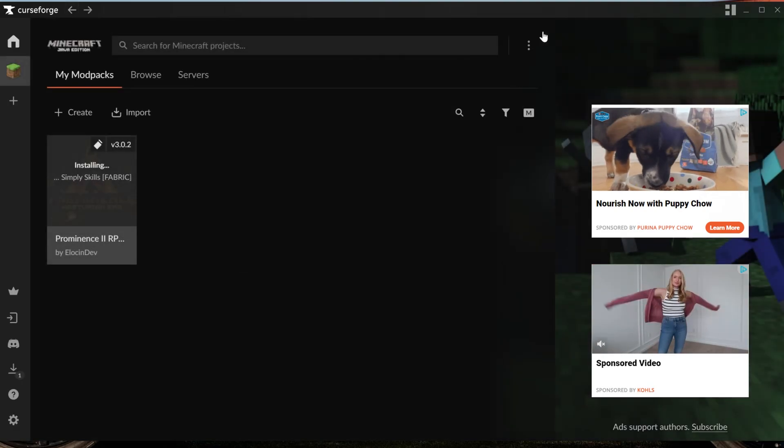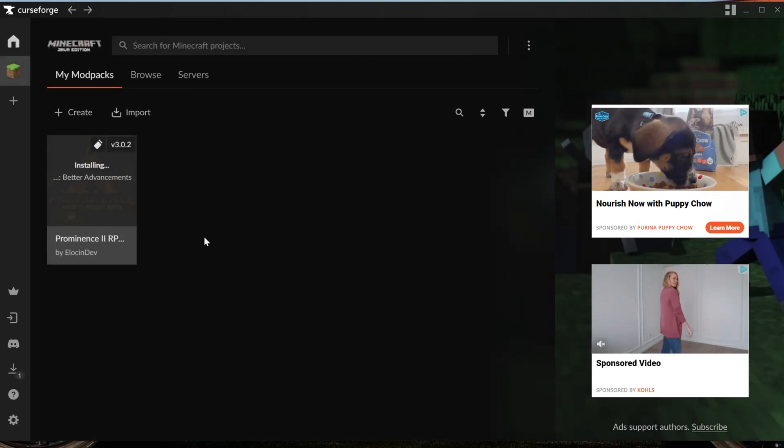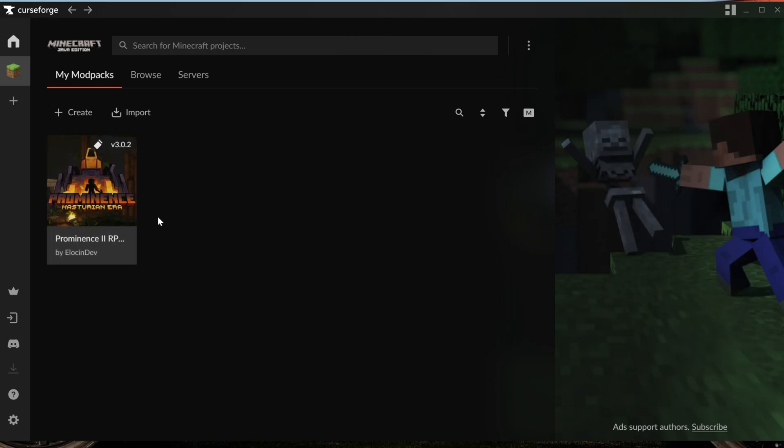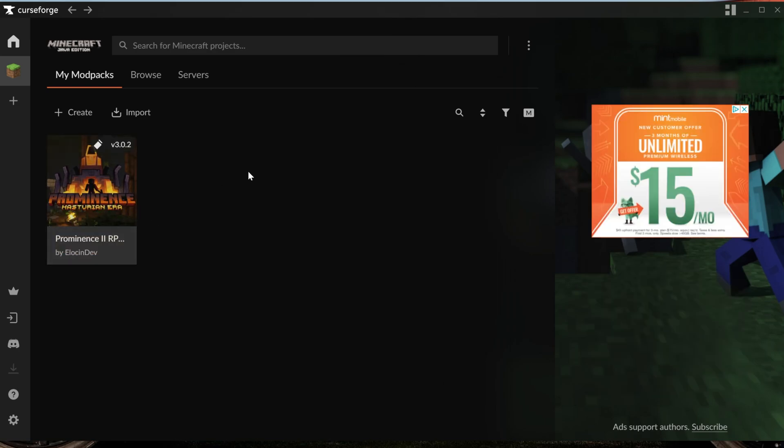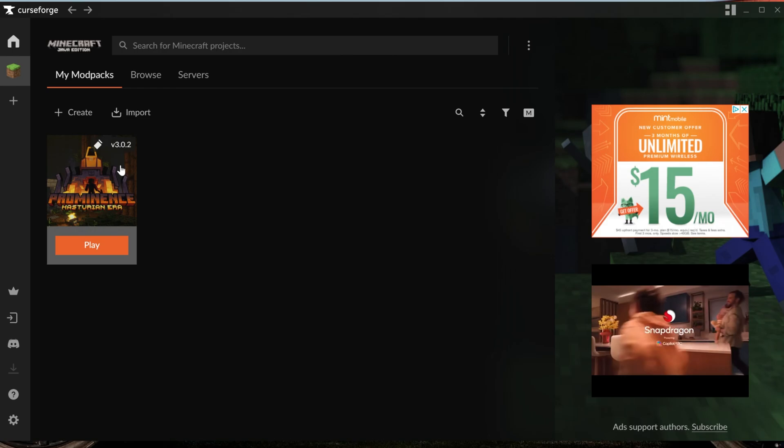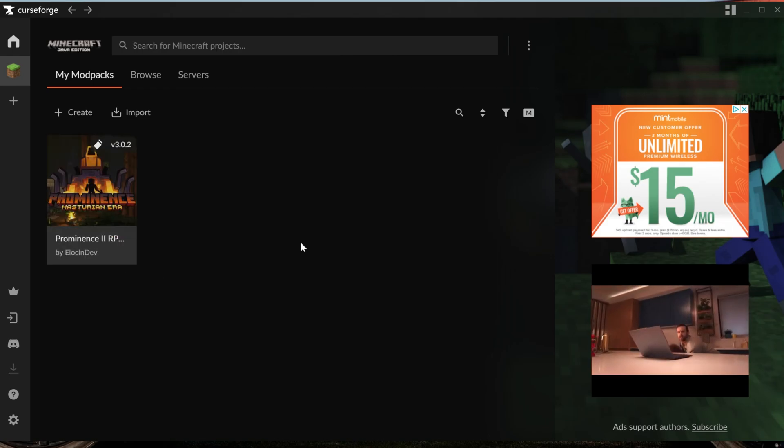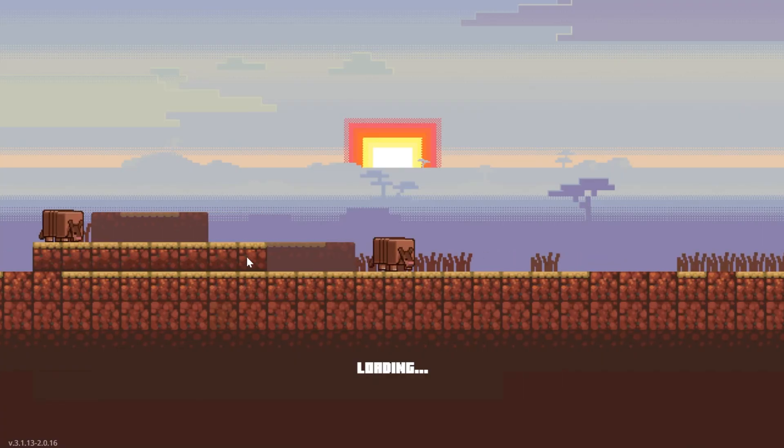So nevertheless, what we want to do here is once this is finished, we'll be able to click the play button that appears when we hover over Prominence 2. So whenever it's done downloading, hover over Prominence 2 and a play button will appear. Click that and the Minecraft launcher will open.